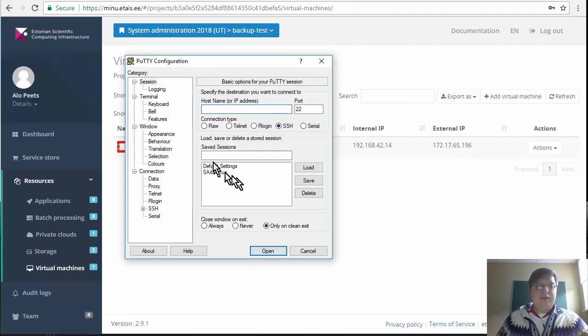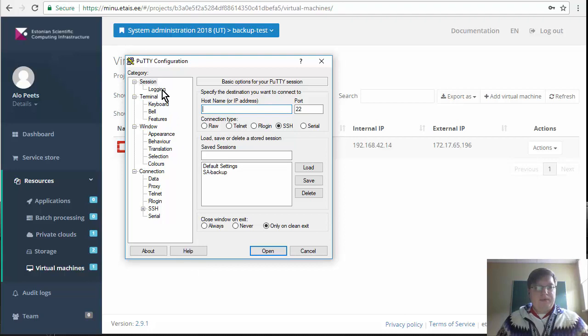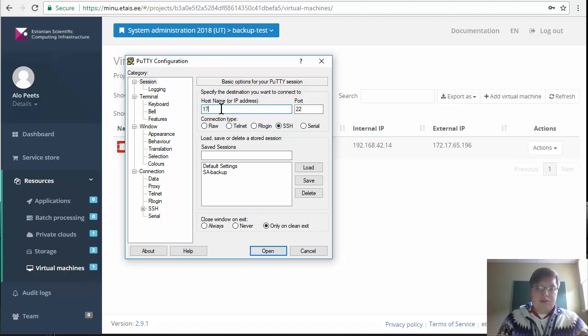Next you will need an SSH client to connect to the virtual machine. In Windows the preferred SSH client is called PuTTY. In order to connect to the machine you should enter the IP address to the host field.